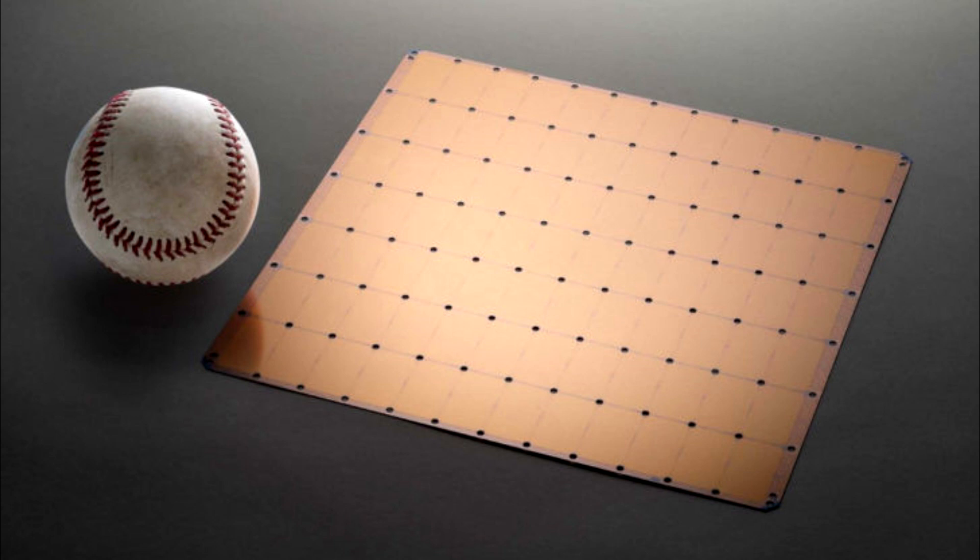The AI-focused company has designed what it calls a wafer scale engine. The WSE is a square, approximately 8 inches by 9 inches, and contains roughly 1.2 trillion transistors.